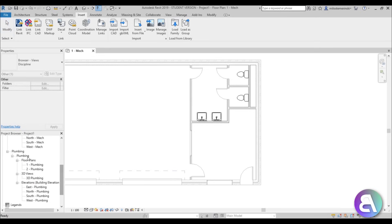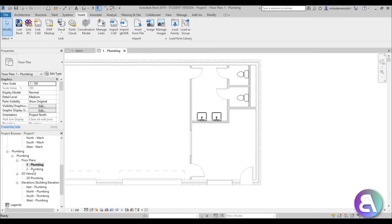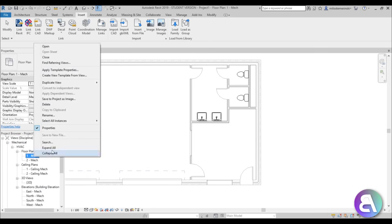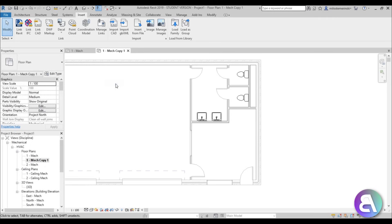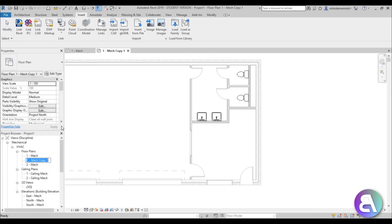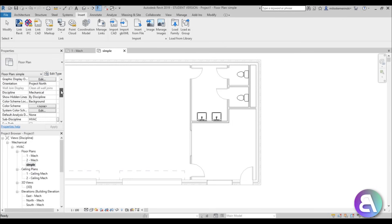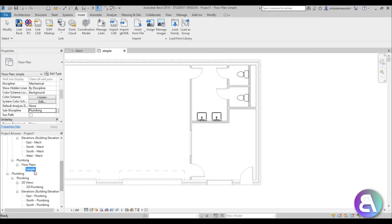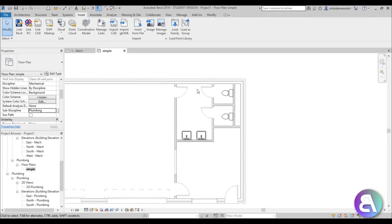If I scroll down in the project browser you can see we have some plumbing floor plans, but I don't like their setup — it's kind of weird. So I'm going to delete those and go to Mechanical, right-click, and duplicate the view. While it's selected I'm going to rename it to 'Simple,' then in the properties panel change the sub-discipline from HVAC to Plumbing, since this is a plumbing project.